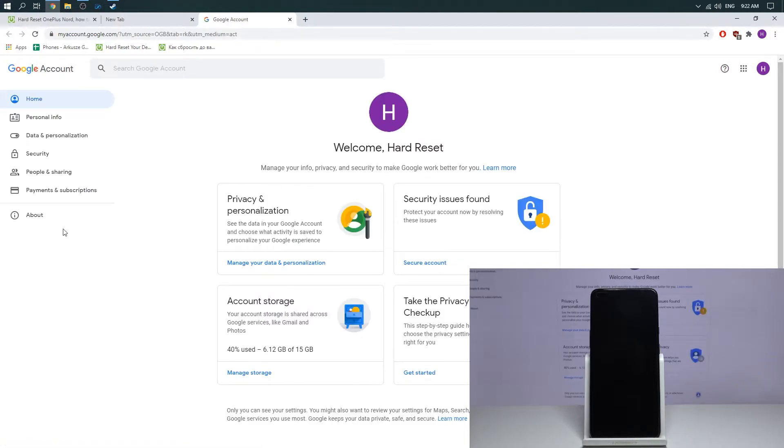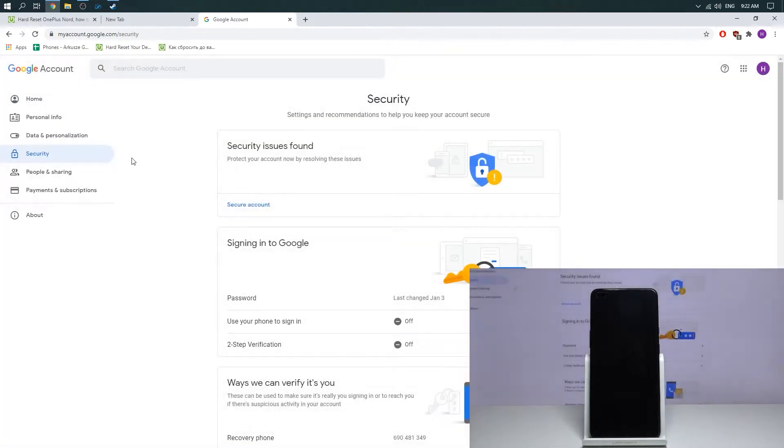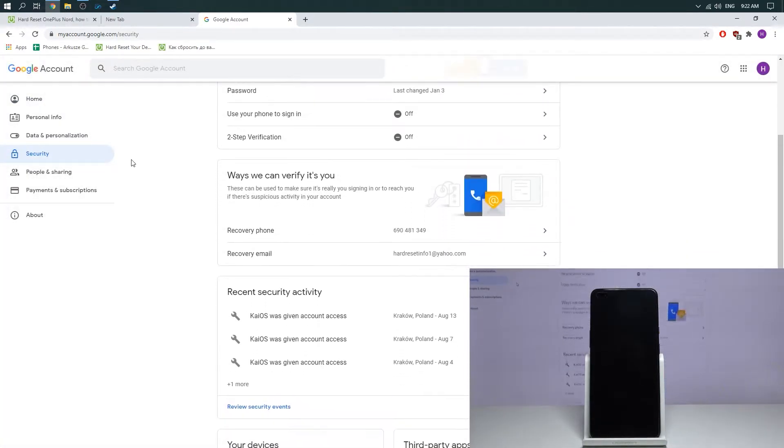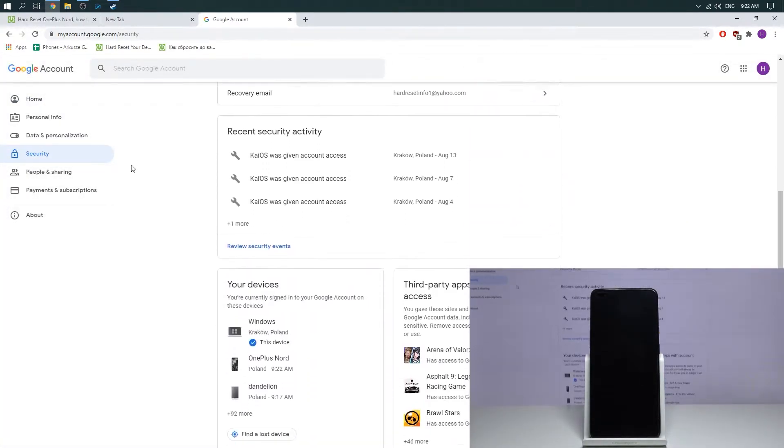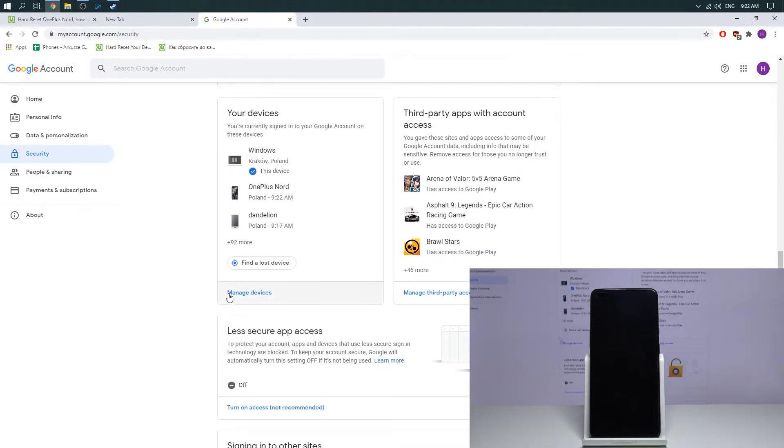Now you need to select security menu, then scroll down and choose manage devices.